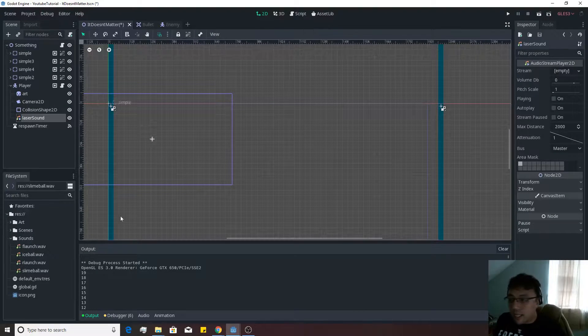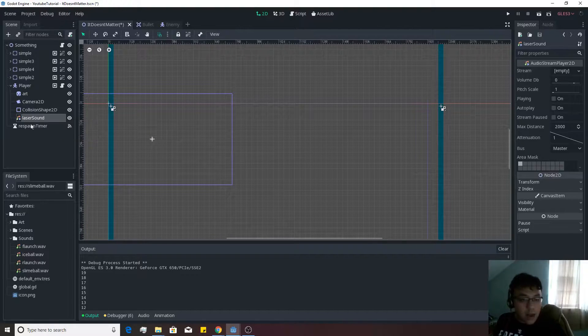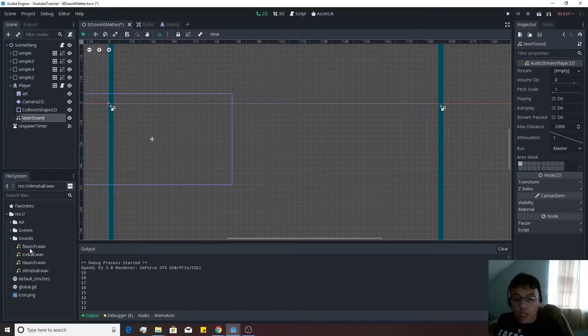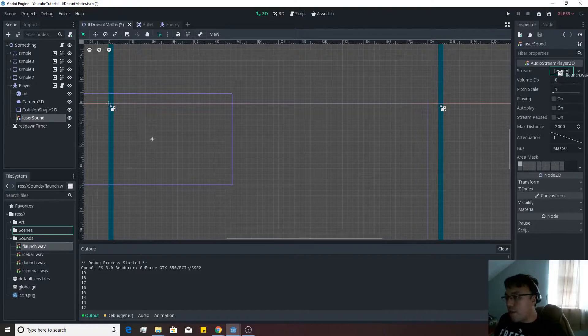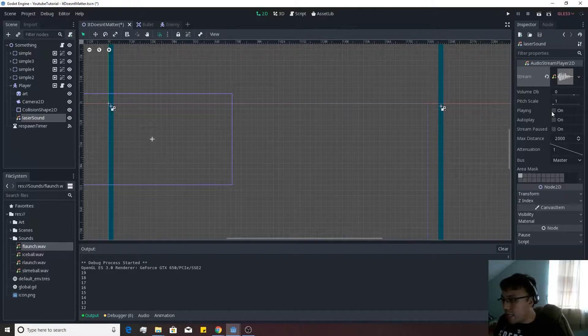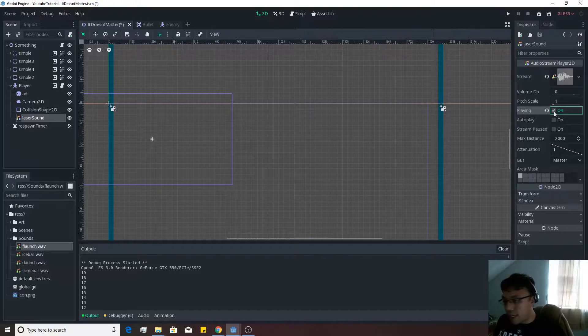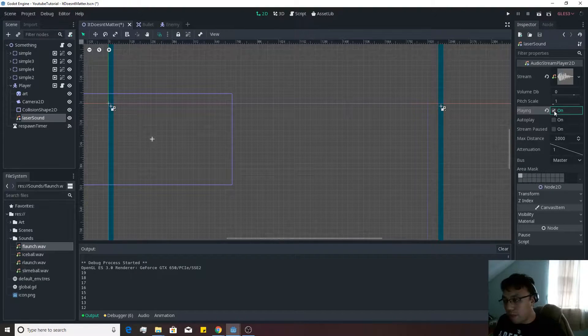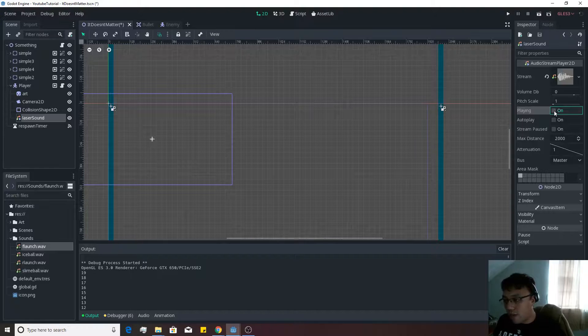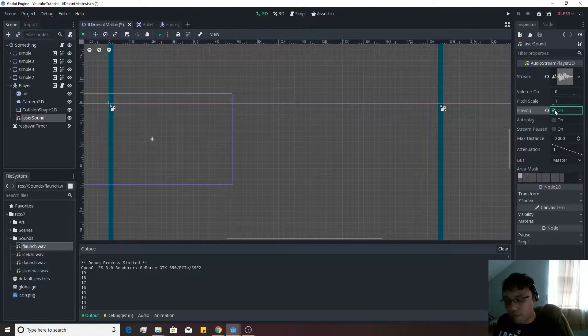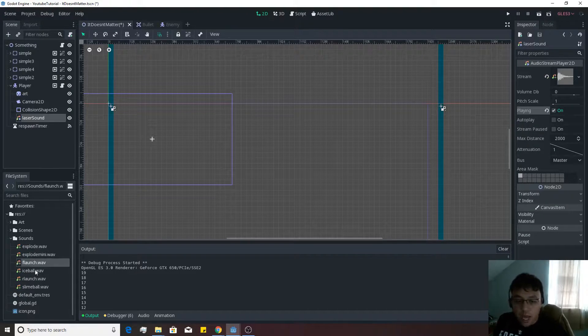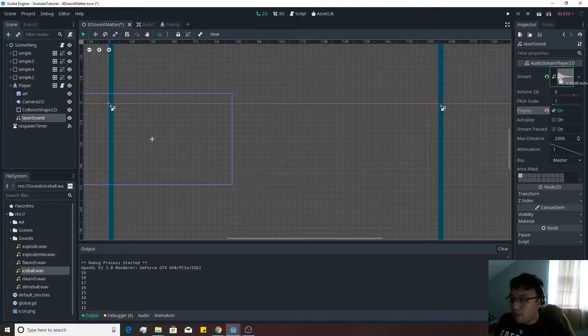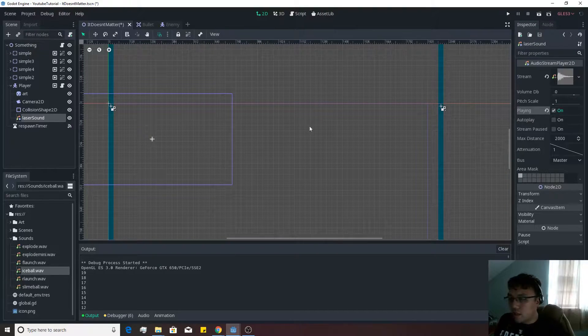If you take any of these sounds and you're on the laser sound node, you can drag them right over to the stream. Then you can simply just hit playing and it will play the sound for you. I think I'm going to go ahead and use the ice ball on this for now.